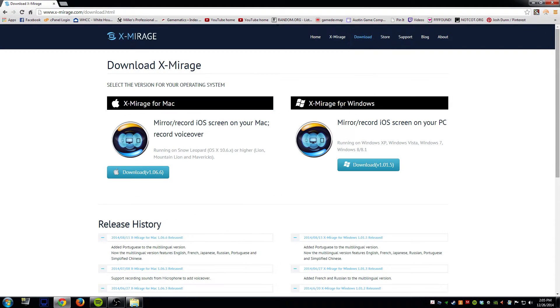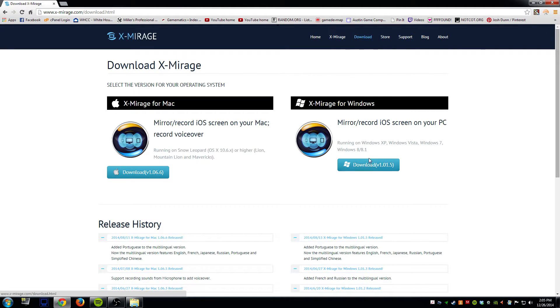Also if you click on the download link you can download the actual program and it does include a 7 day free trial. So you're welcome to try it without having to buy it first.